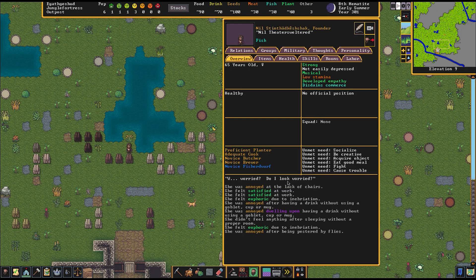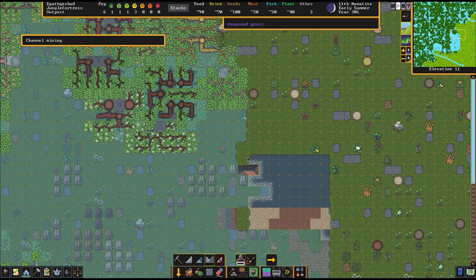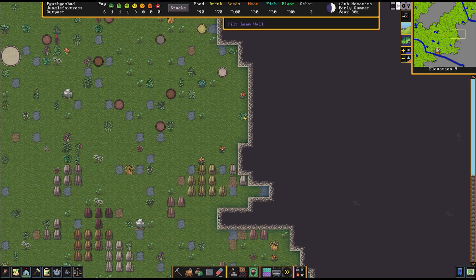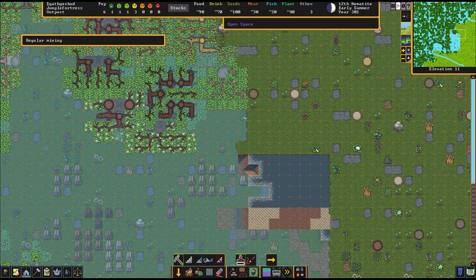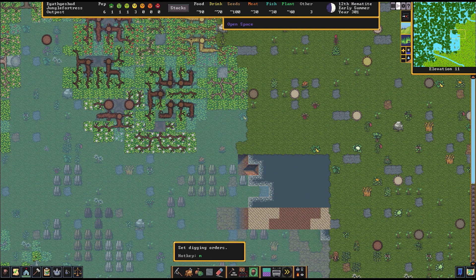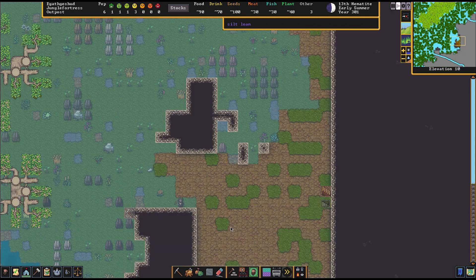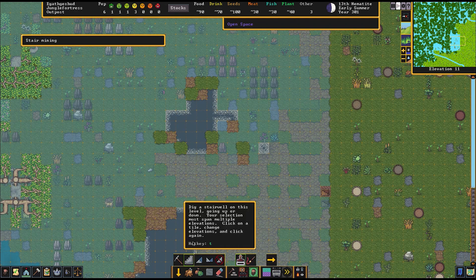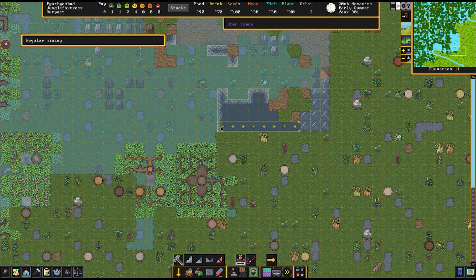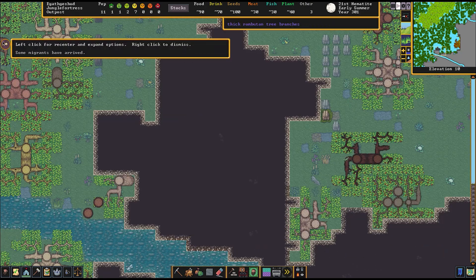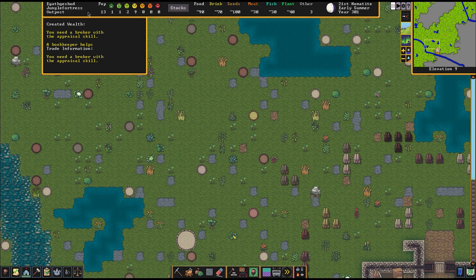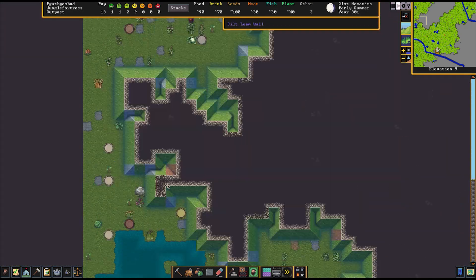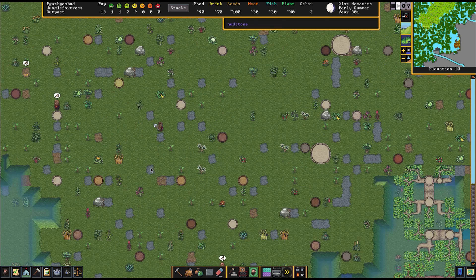Worried? Do I look worried? Oh Nil. At least Nil is honest I guess. Yeah you should probably be worried. Barely a month passed by we already lost someone for the dumbest reason possible. Yeah we just dig our stairs right here. We don't need to construct stairs. We can just dig stairs out of this silty loam. We have migrants! It went from 6 to 13. Let's look at our new migrants.